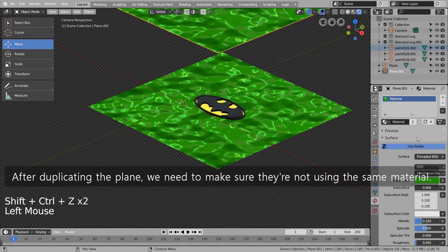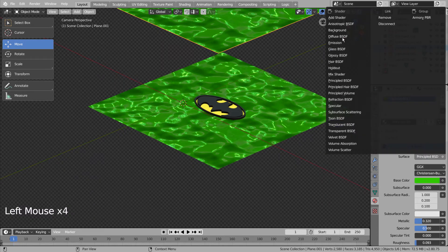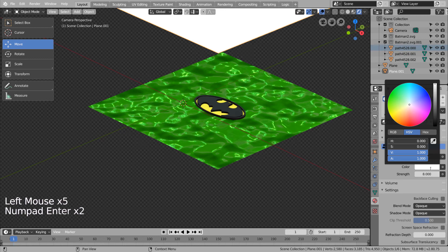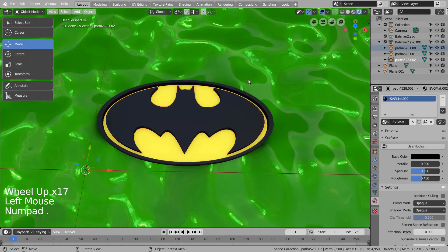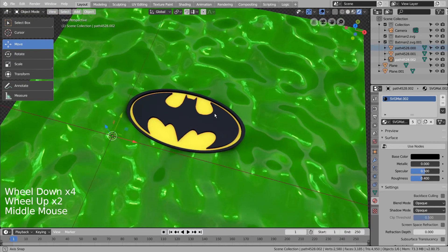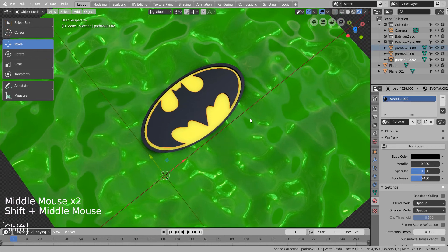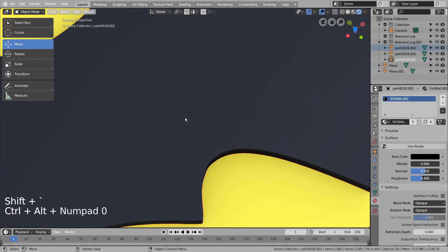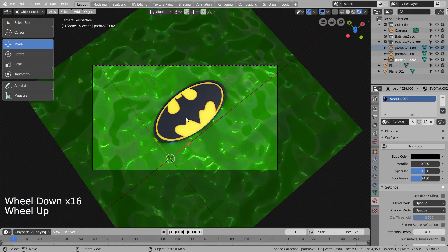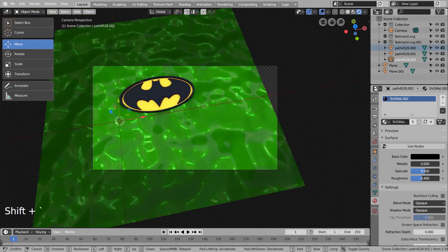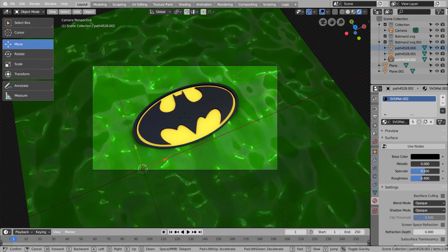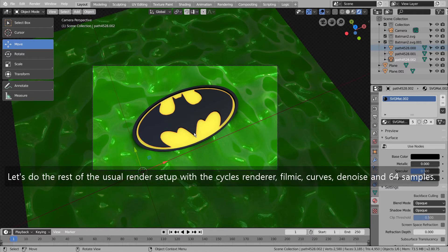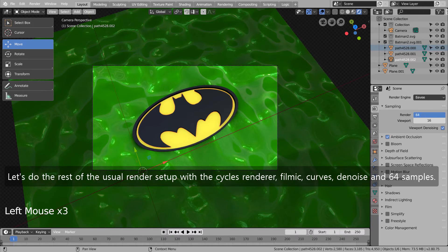After duplicating the plane, we need to make sure they're not using the same material. Let's do the rest of the usual render setup with the Cycles renderer: Filmic, Curves, Denoise, and 64 samples.